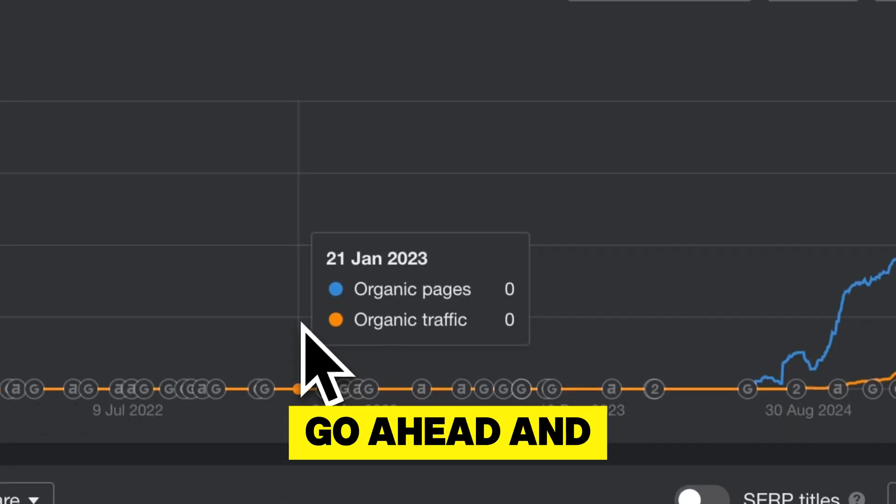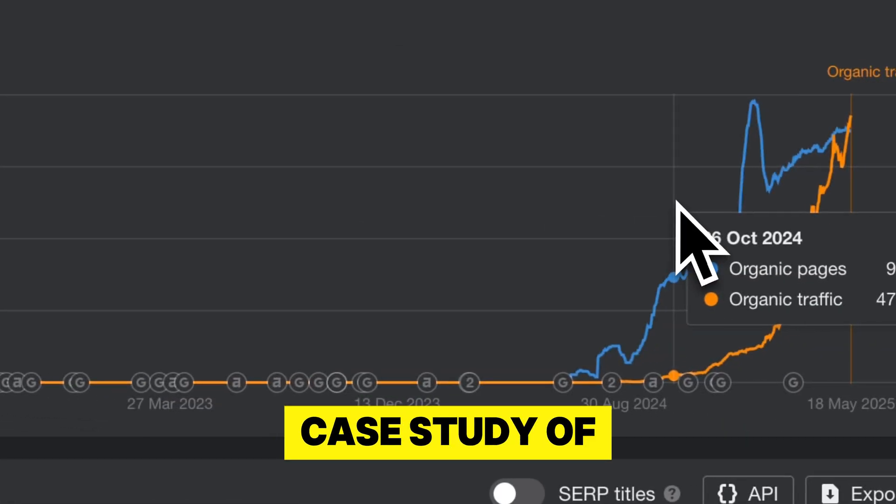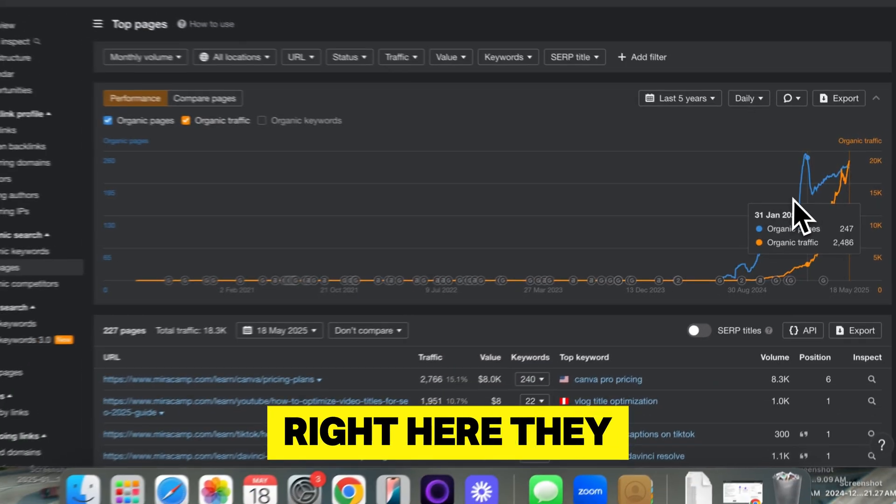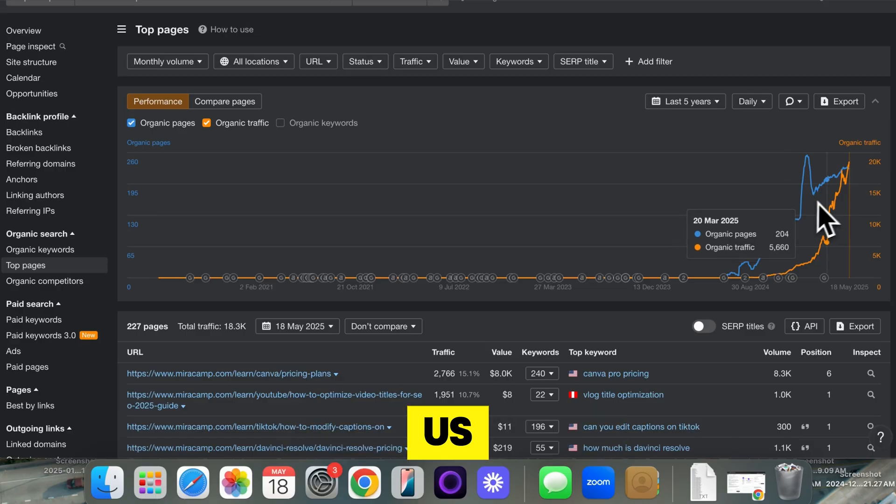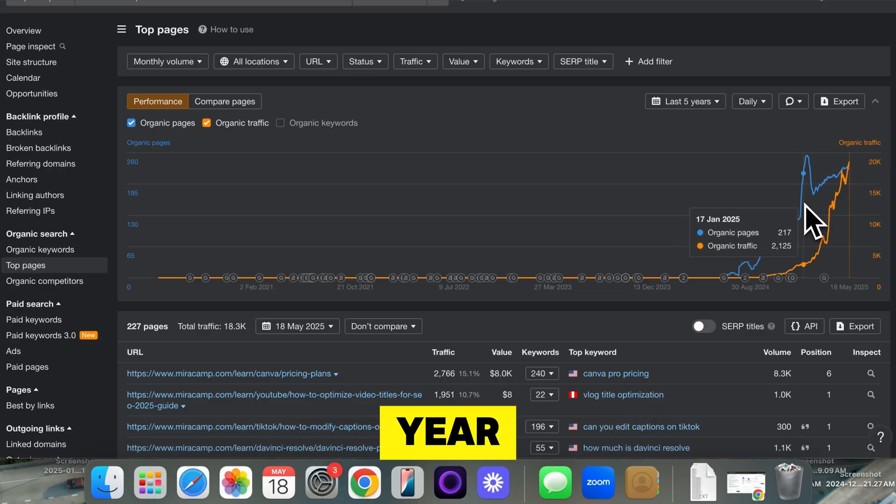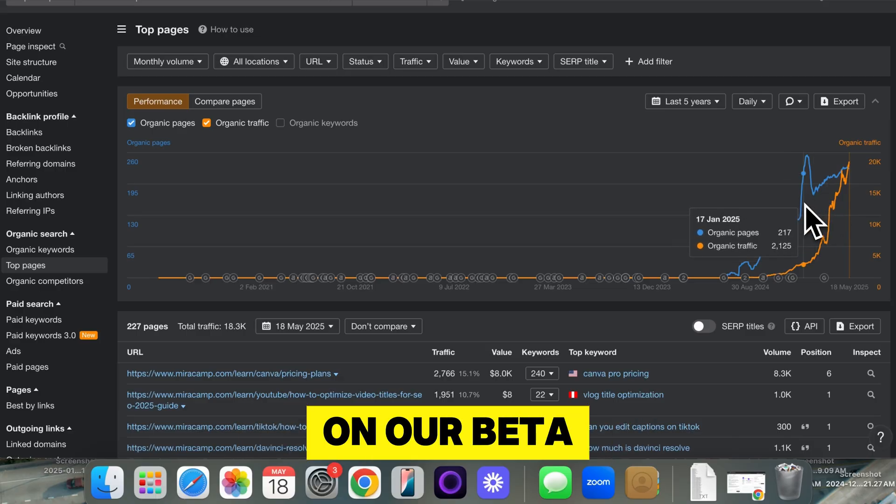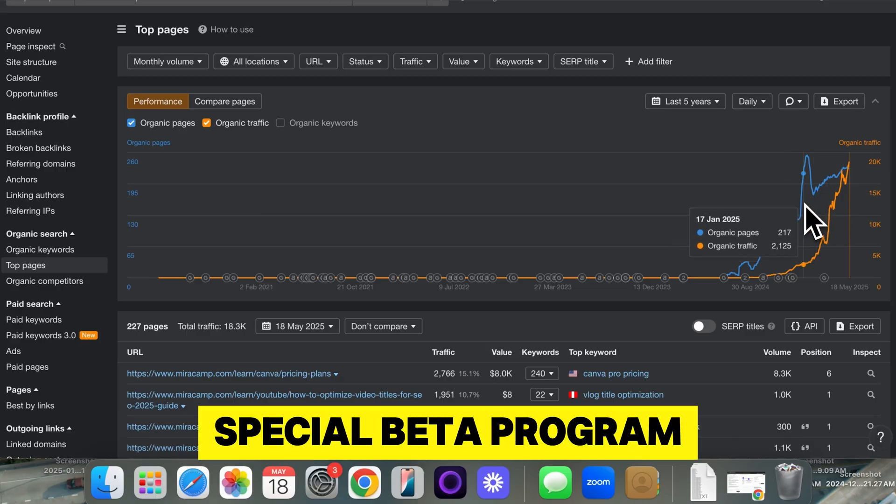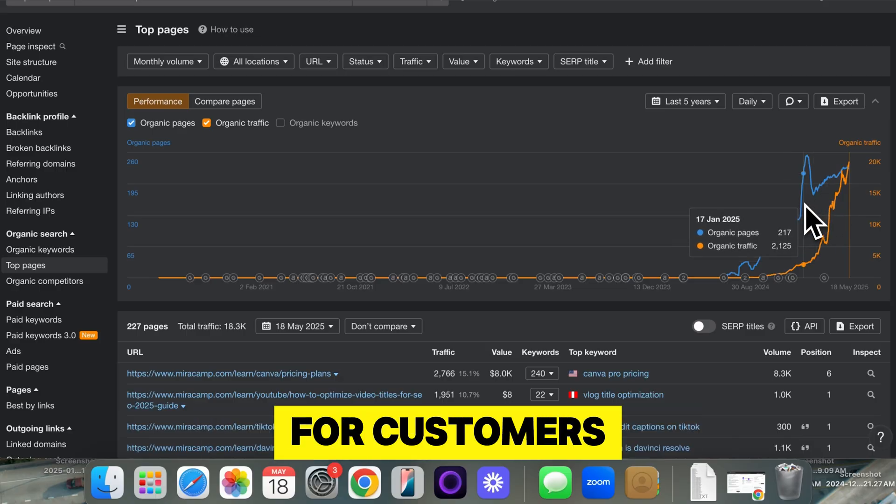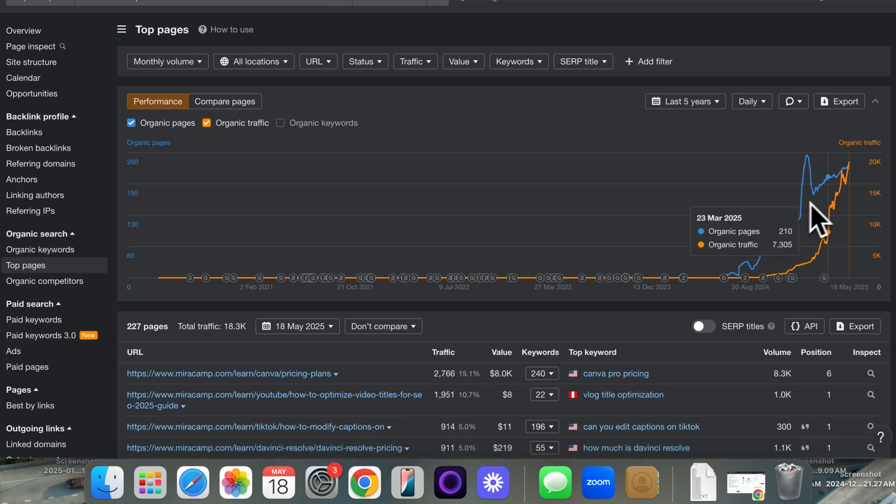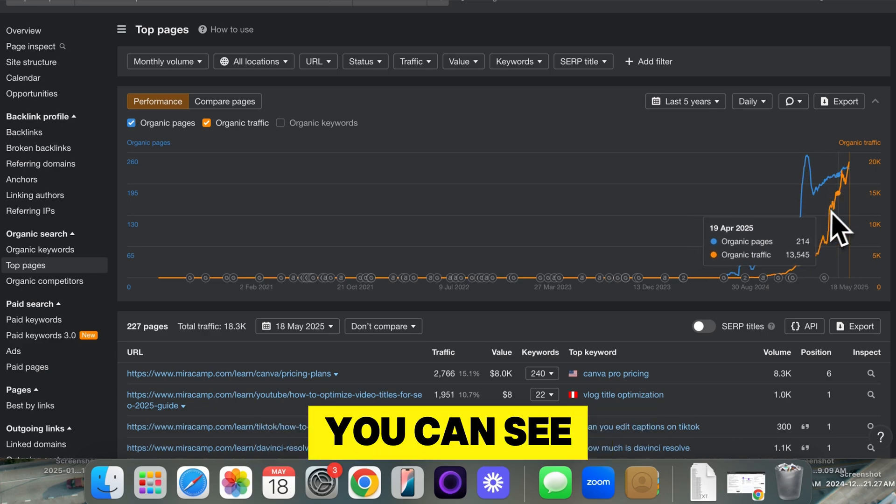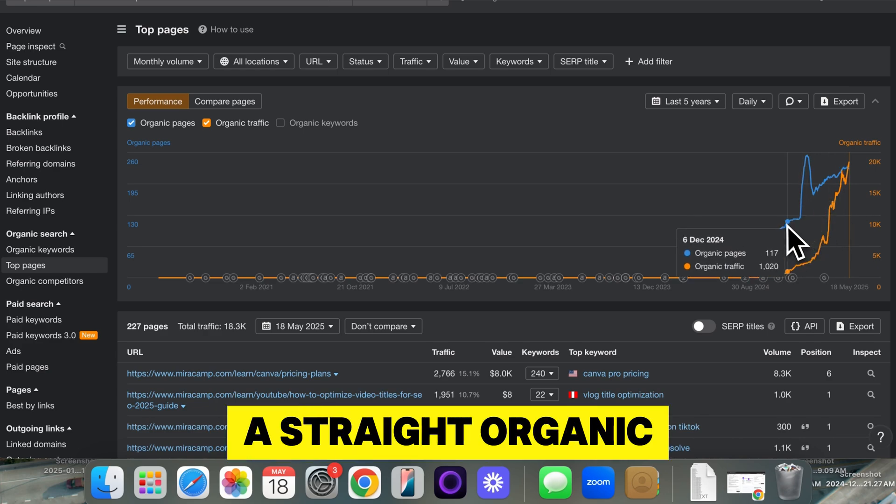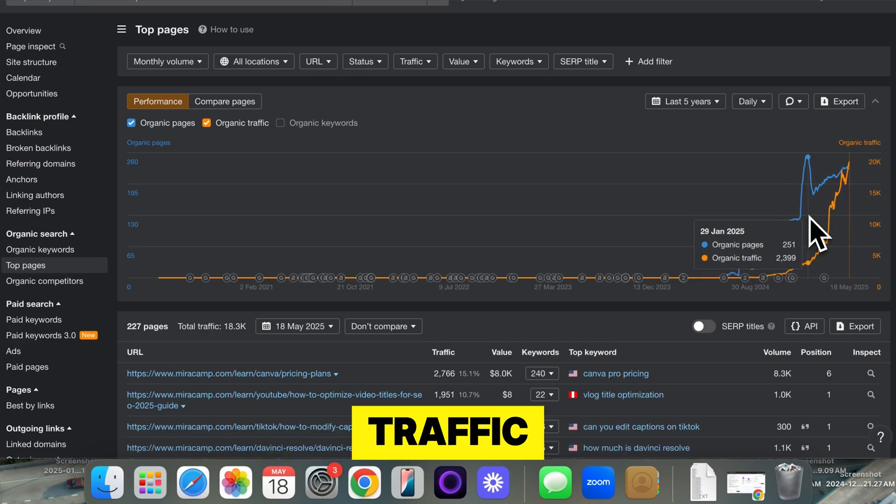Now, I want to show you a case study of one of our customers right here. They started to use us sometime around this time last year on our beta program. We had a special beta program for customers. This is one of our customers right here. You can see it's been straight organic traffic.